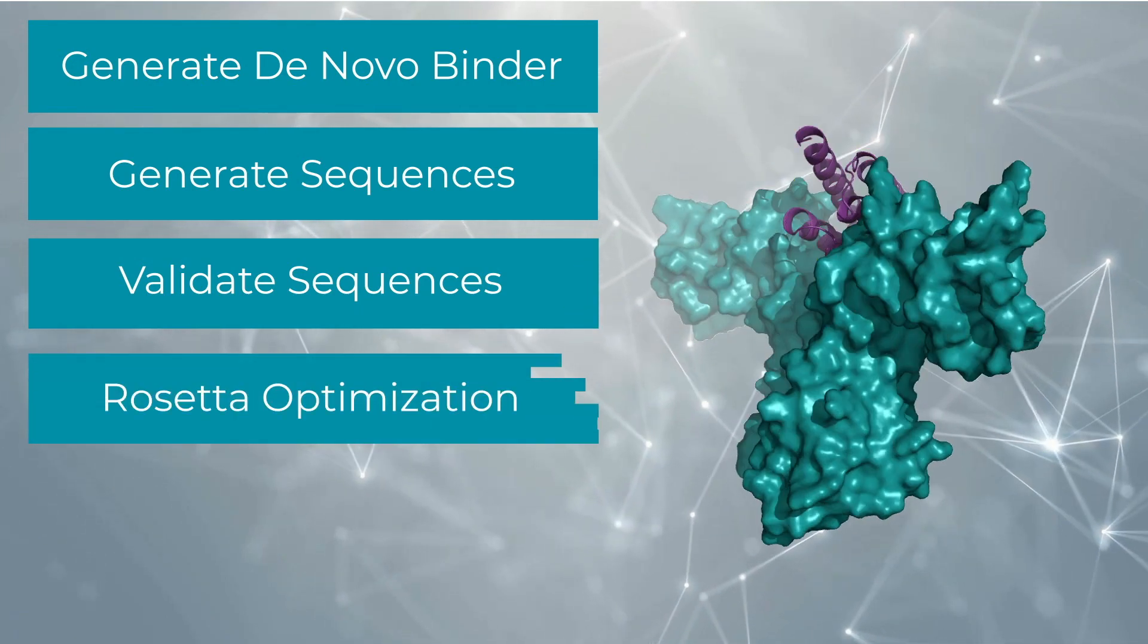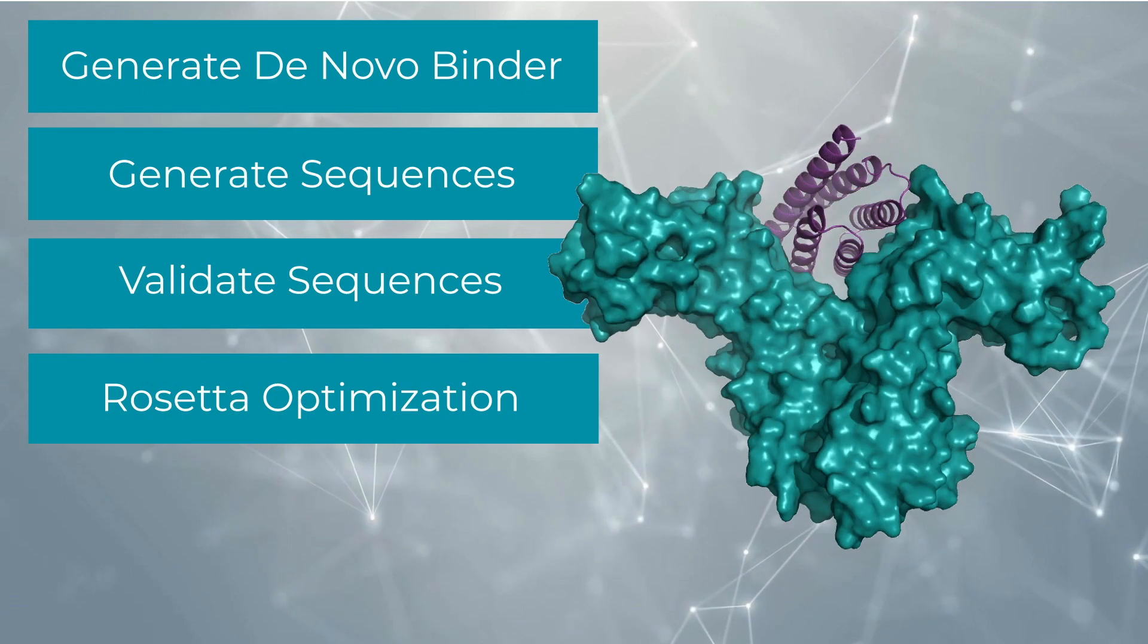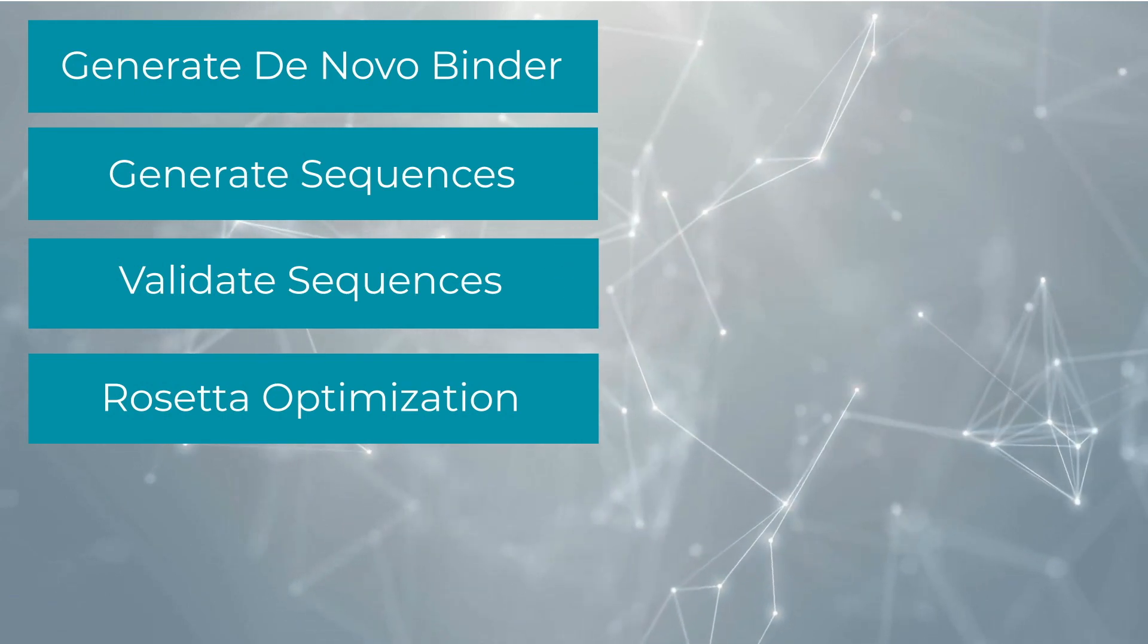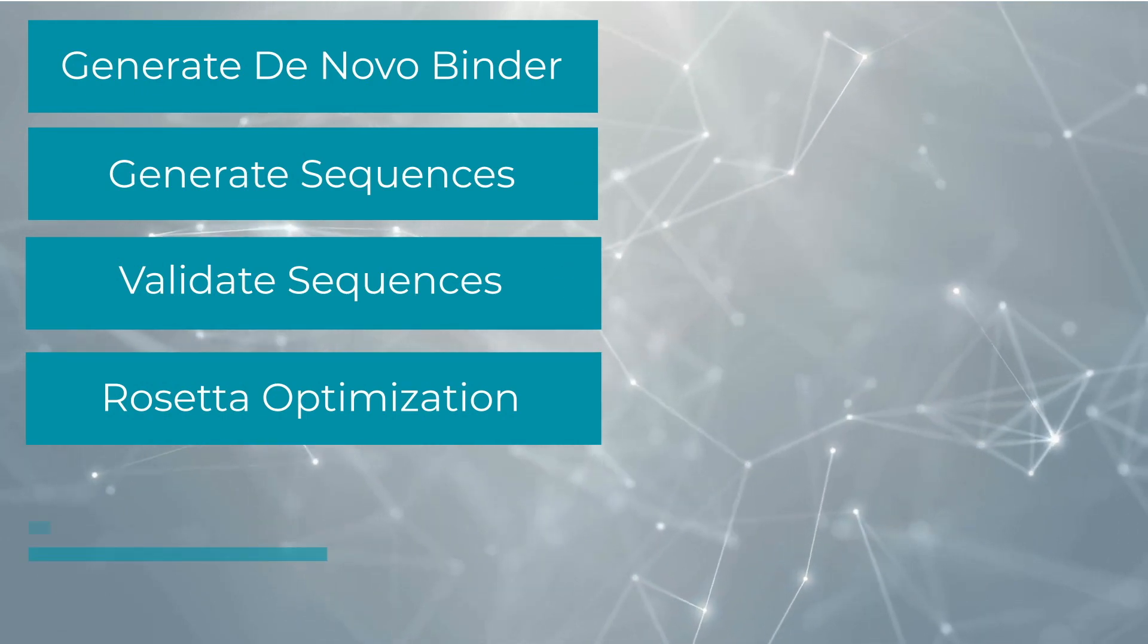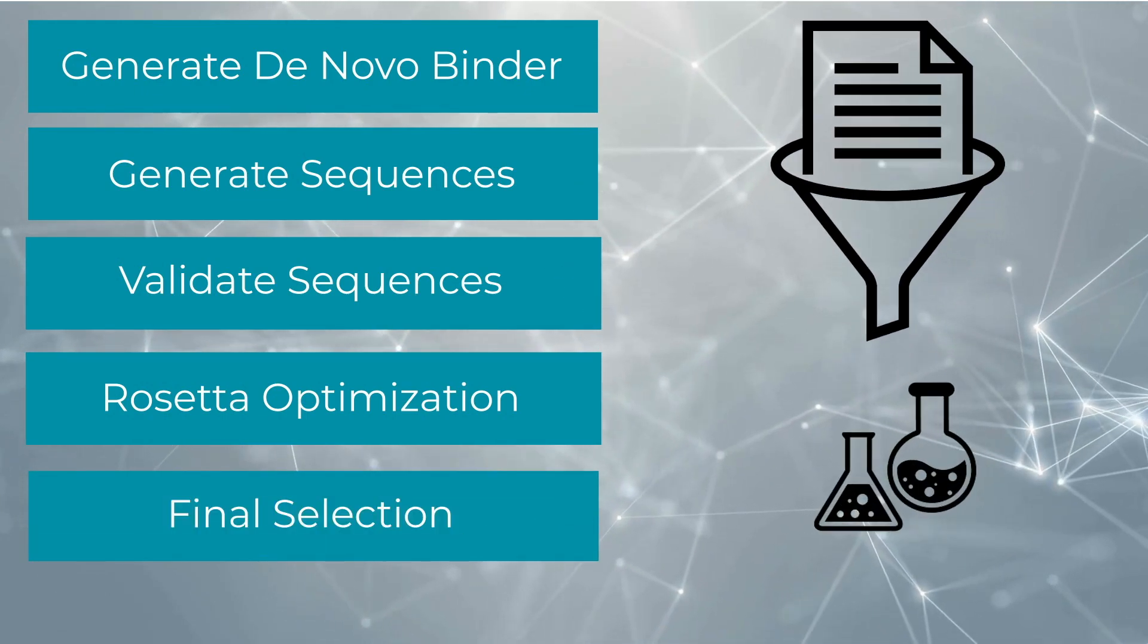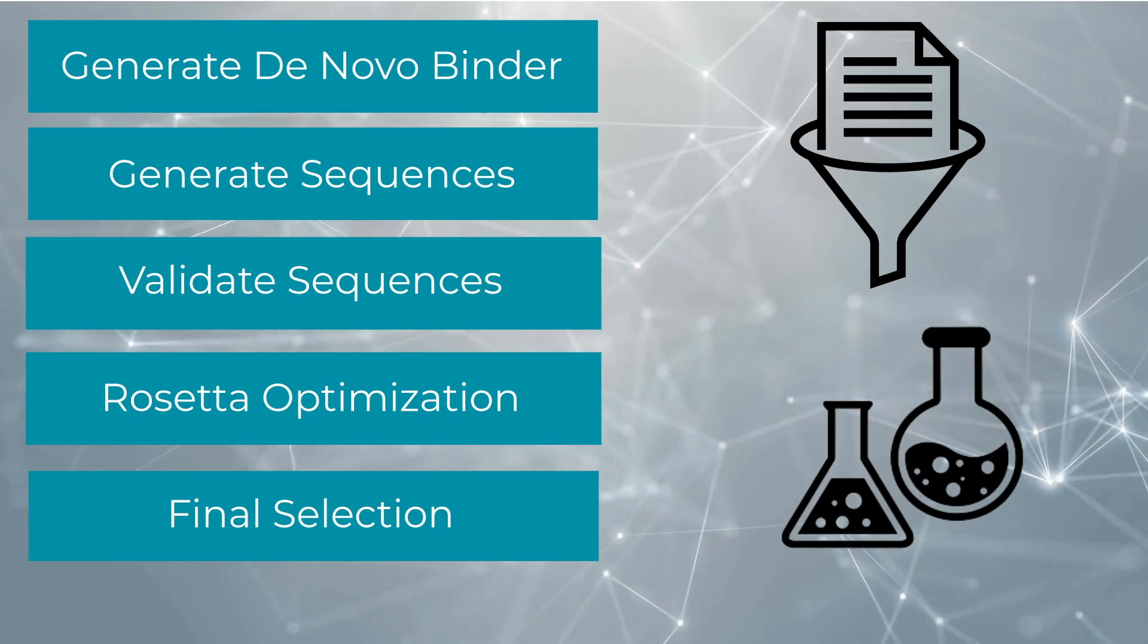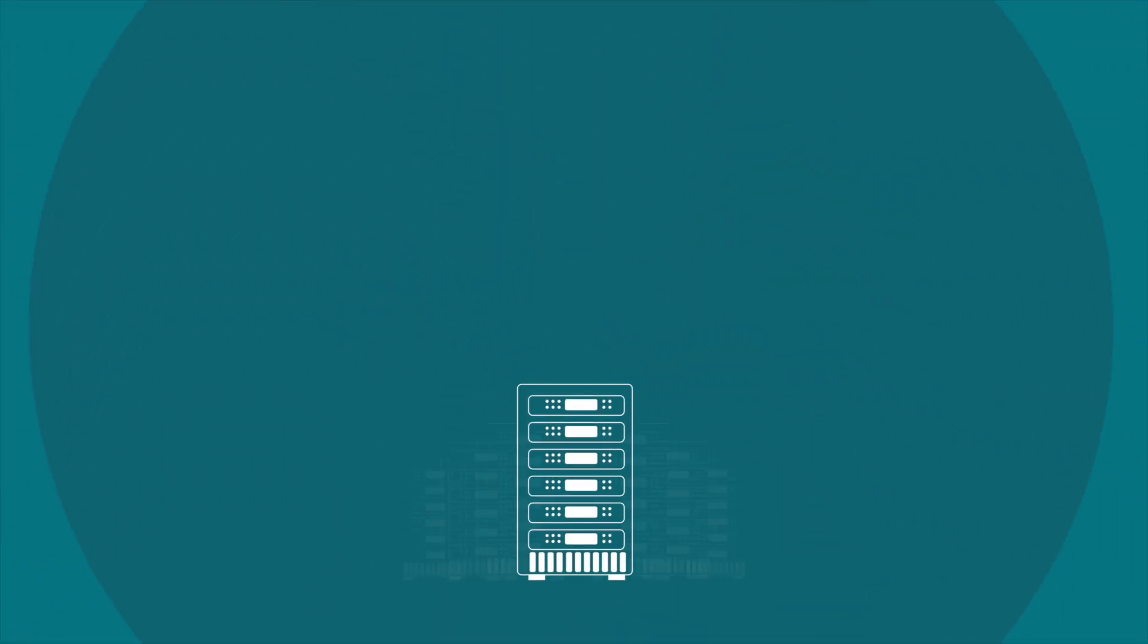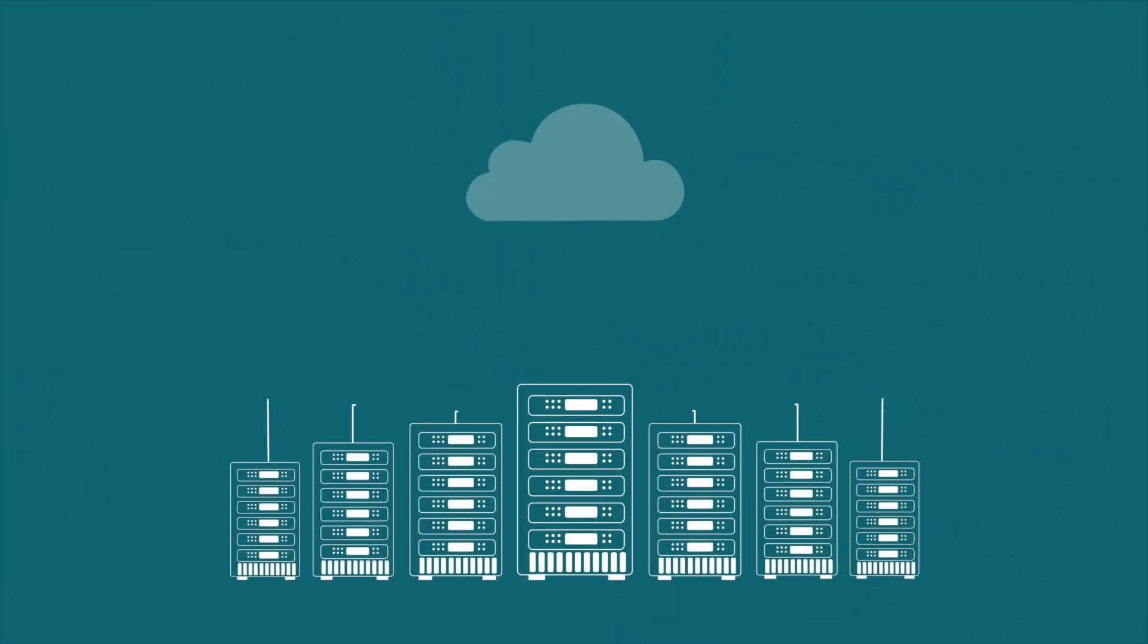Optimize the monomer and bound confirmations with Rosetta Relax. And finally, choose the designs worth testing in the wet lab by comparing Rosetta energies.